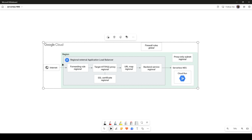The approach is going to be the same — the load balancer on the left-hand side of the picture stays the same. The only thing that changes is the network endpoint. Instead of an internet NEG or general NEG, we are now going to select the serverless NEG. You can use this serverless NEG with a classic load balancer, a global load balancer, or a regional load balancer.